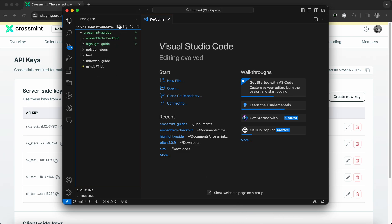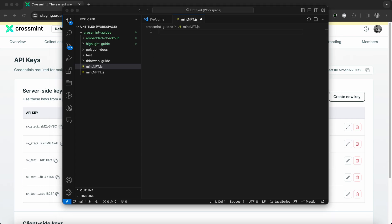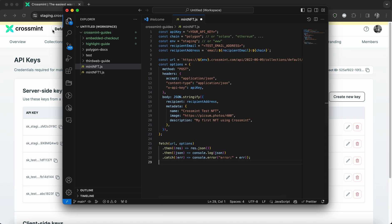And then let me create a new code file. I'm going to name it as mint NFT dot JS, since it's going to be a JavaScript code file. All right, so now that we have created the JavaScript file, I'm quickly going to paste the code because we do not need to change much.